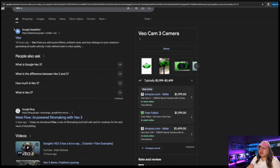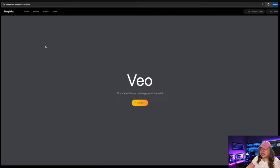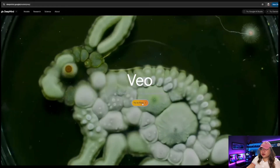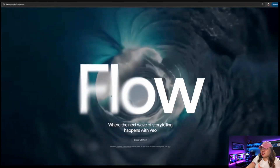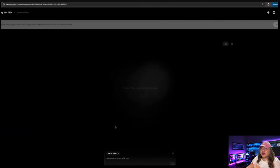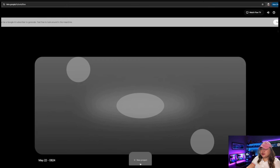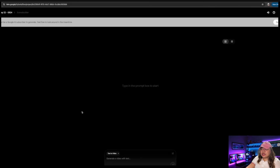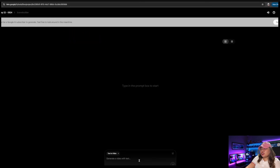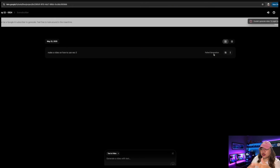You'll be able to see the VO option come up. Go to that, or you can go to deepmind.google.com. Then click Try in Flow, and you'll come into this page. Click Create with Flow. You can click on New Project or Existing Project. It tells you right here that you have to be a Google AI subscriber to generate. Then you can start typing in the video you want to turn into text. If you're a subscriber, it will allow you to do it. And that's pretty much how you can access VO3.